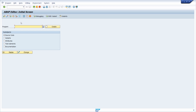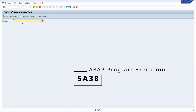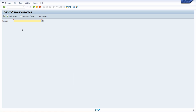You should also be aware of the SA38 transaction, because within here you can execute ABAP programs and run those executables in the system.